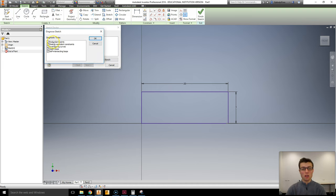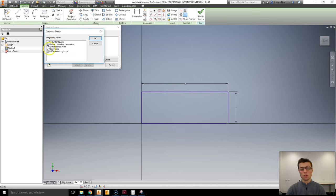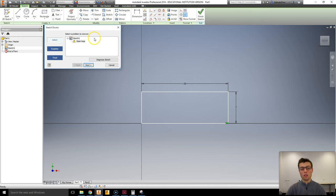selected Diagnose. And if I'm not sure what's wrong with my sketch, I'll have all of these options ticked. Currently I know it's an open loop, so I could just have only that one ticked. I've gone OK and it has found the problems.